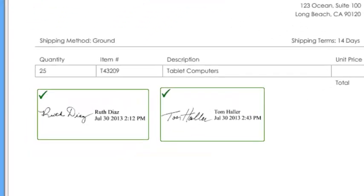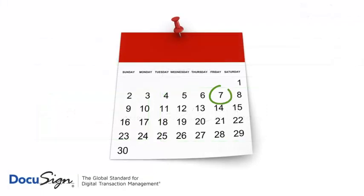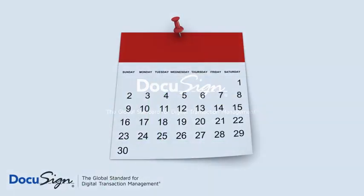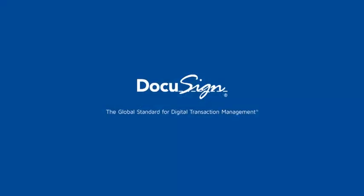The PDF now has the required signatures and the purchase order is ready to go. Expediting PDF forms like purchase orders has never been easier.